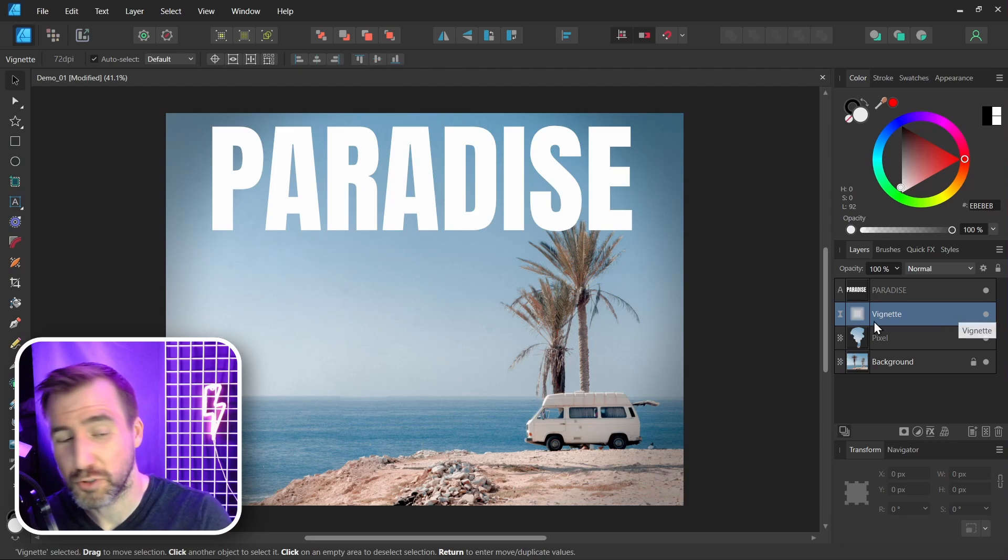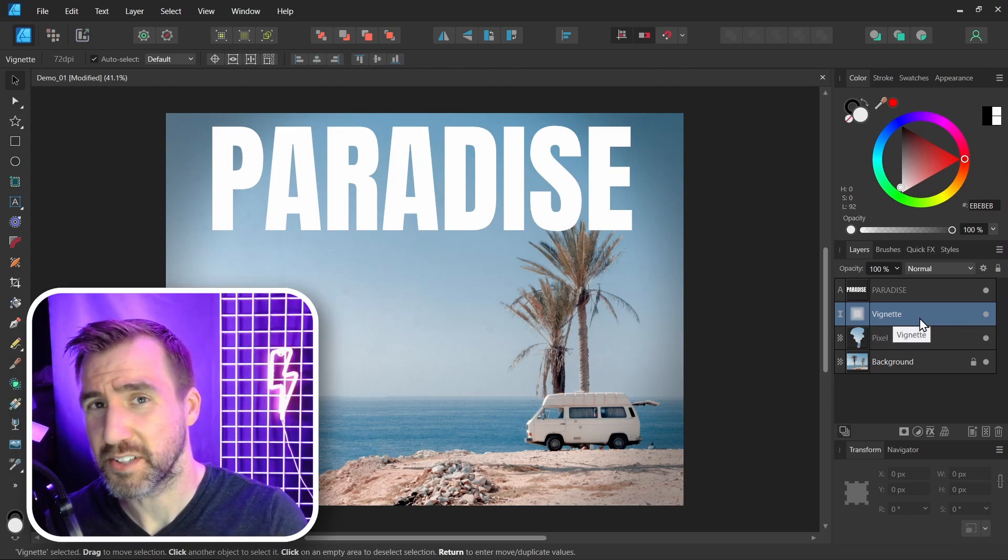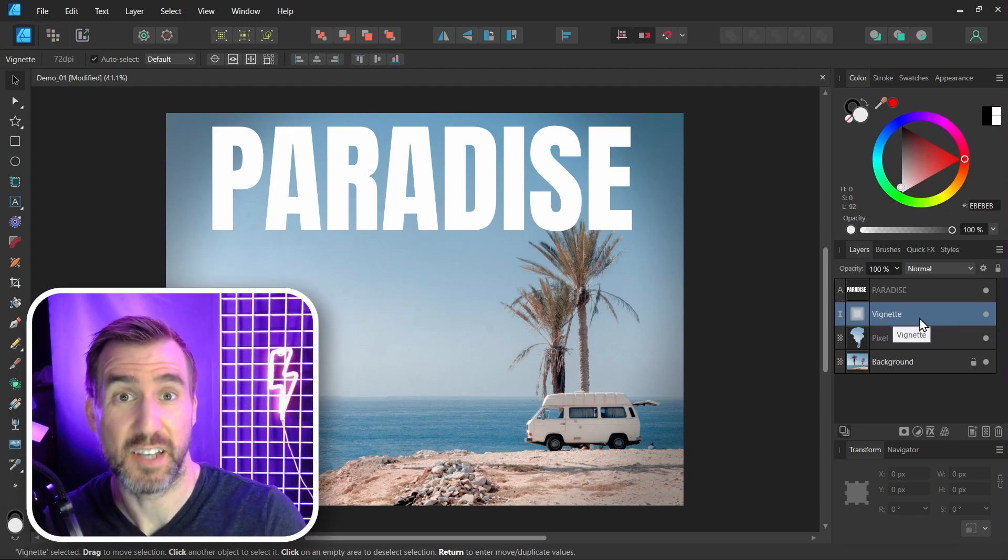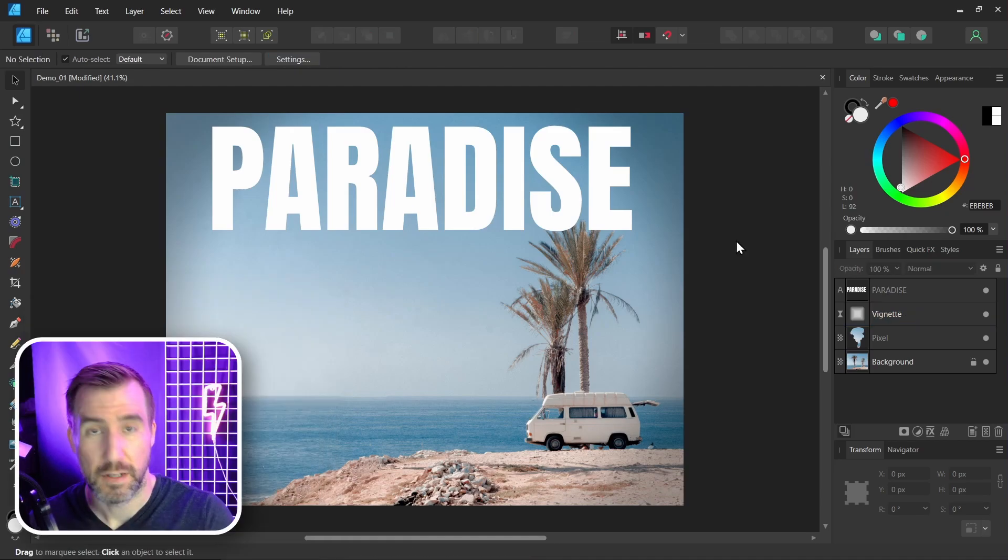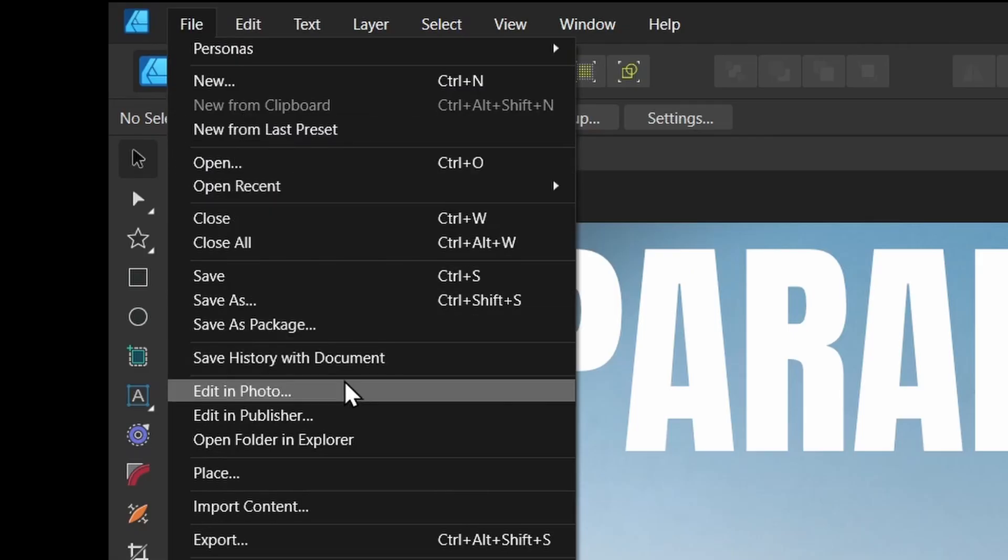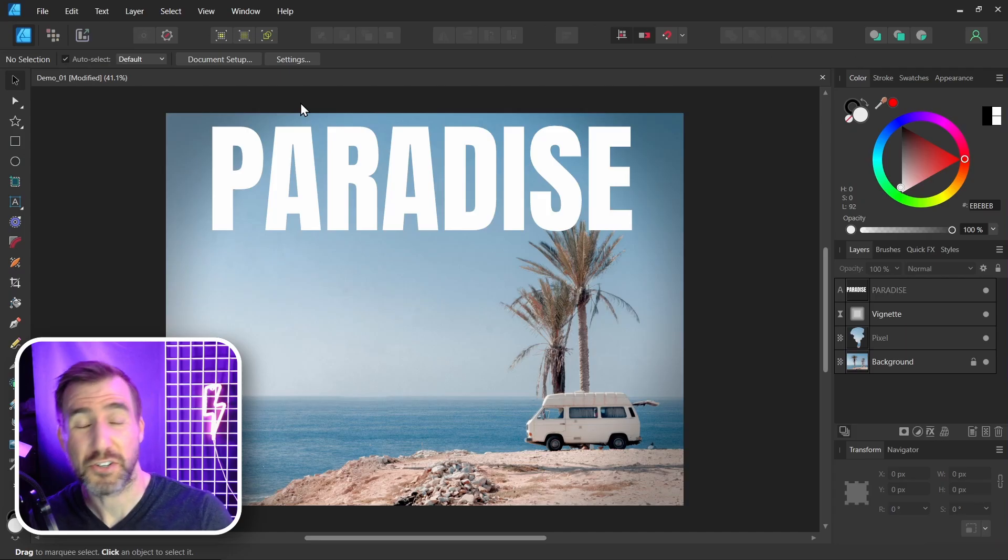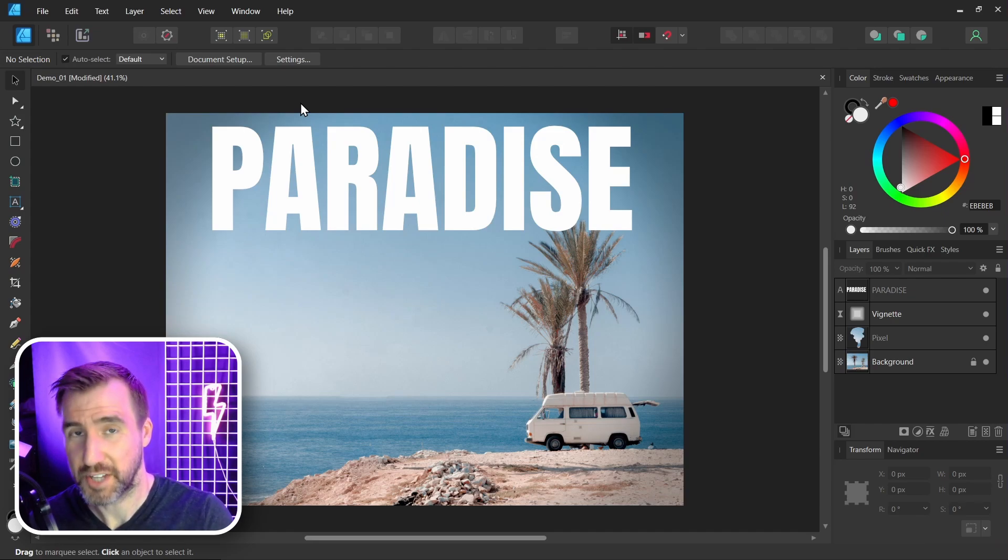So even though a tool like this can only be created in Affinity Photo, you can still edit it in the other programs like Affinity Designer. Now, if you're having trouble using this feature, like if you select file and all these options here are grayed out, make sure you have the programs installed on your computer and they're all in the same version.